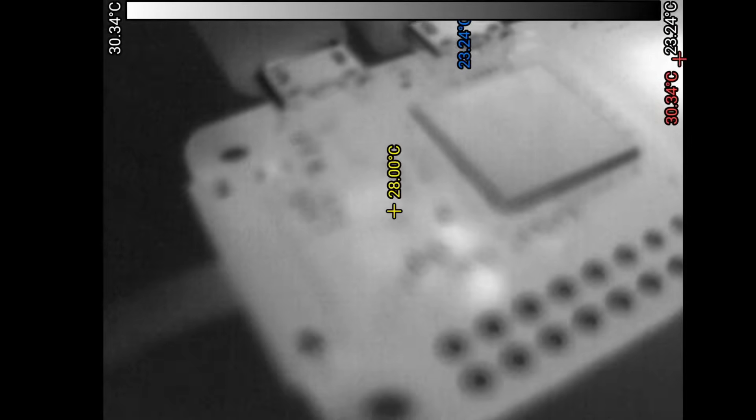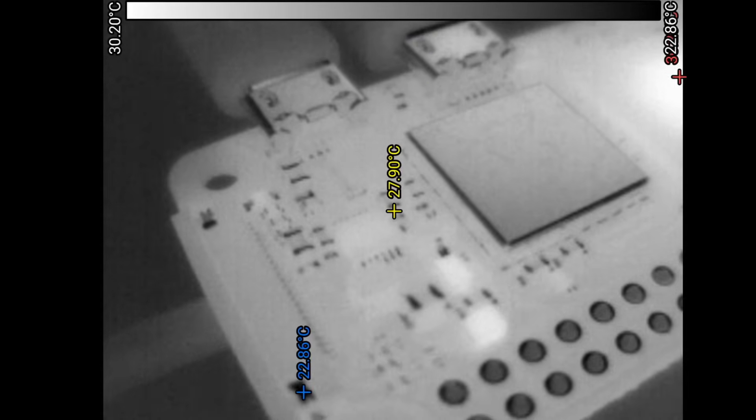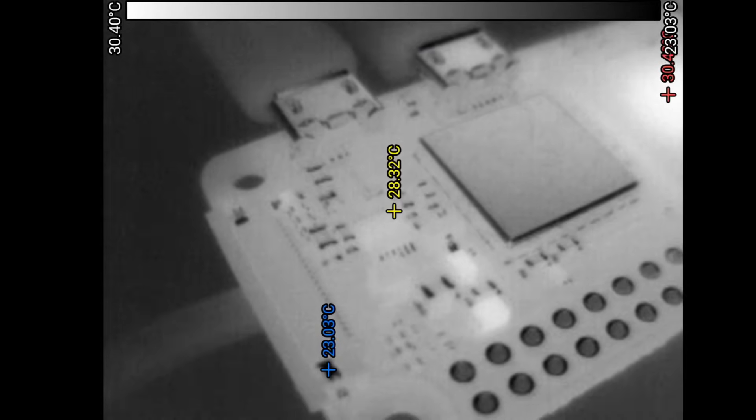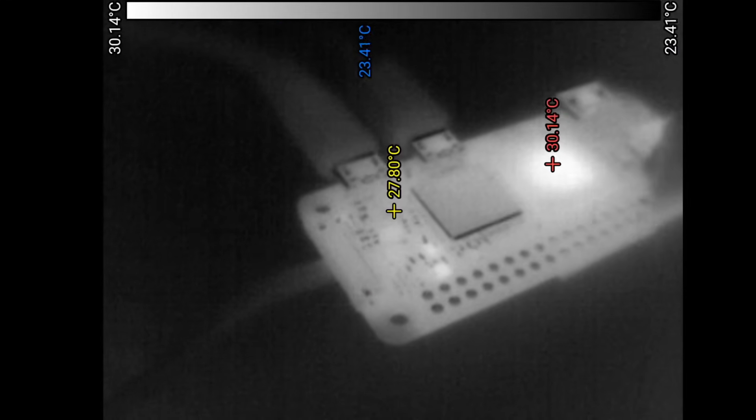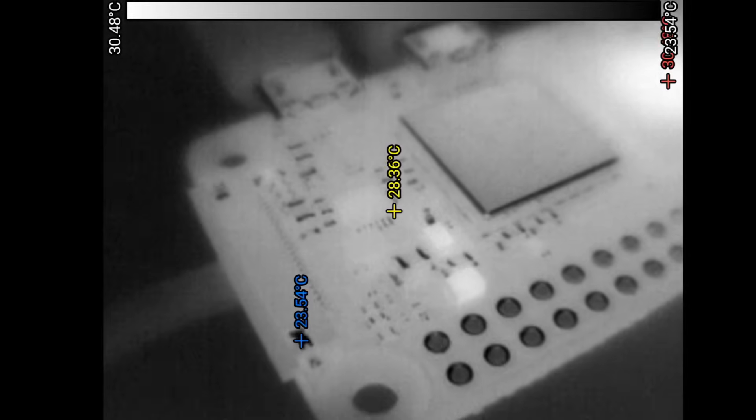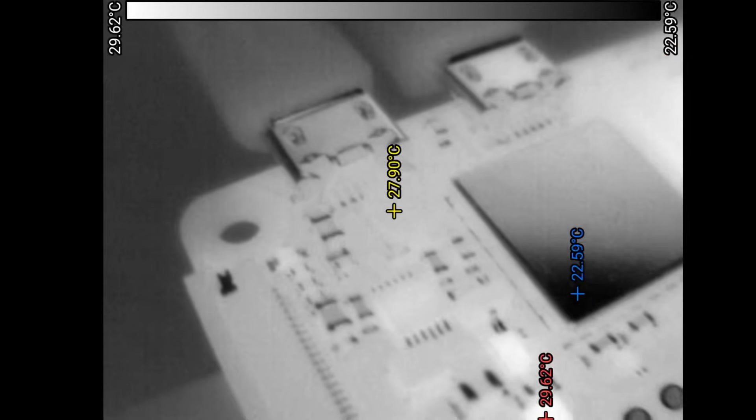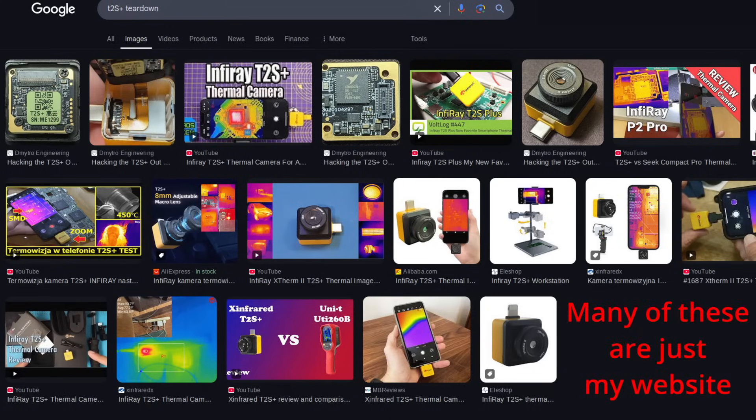There are some gripes I have with it though. I will discuss those and how I fixed them in a bit. Since this is an electronics channel, let's begin our journey by taking the camera apart and seeing what makes it tick. To my knowledge, this is the first teardown of one of these specific cameras on the internet.